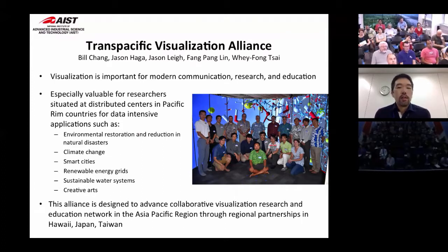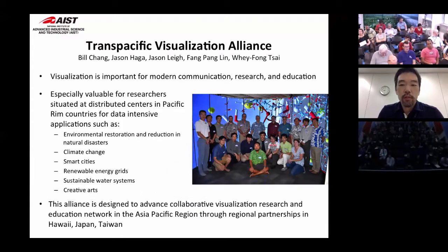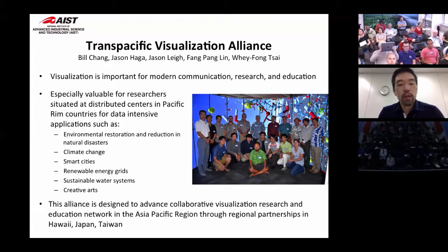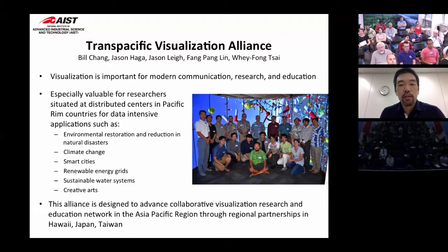A lot of this activity is happening because of the Trans-Pacific Visualization Alliance, started earlier this year. Bill Chang from the NSF, Jason Lee, myself, Fong Pang Lun from NCHC, and Wei Fong Tsai have been driving this. Visualization is very important for modern communication, research, and education — especially for researchers in the Pacific Rim for applications like disaster management. This alliance is designed to advance collaborative visualization research and education across the Asia-Pacific region through regional partnerships in Hawaii, Japan, and Taiwan. Australia is very welcome to join — I encourage people from Australia to help with this alliance.